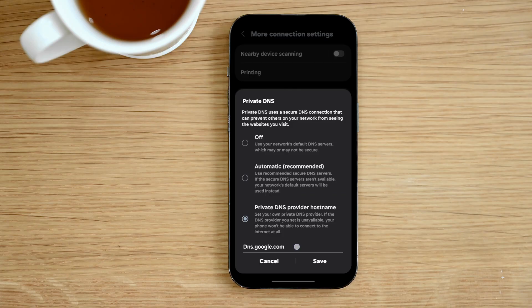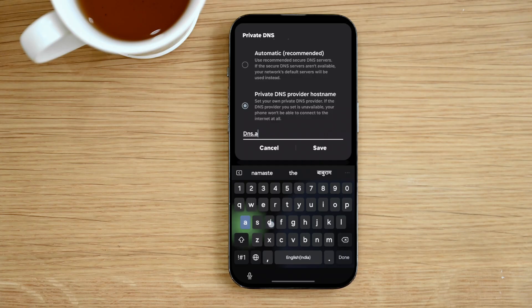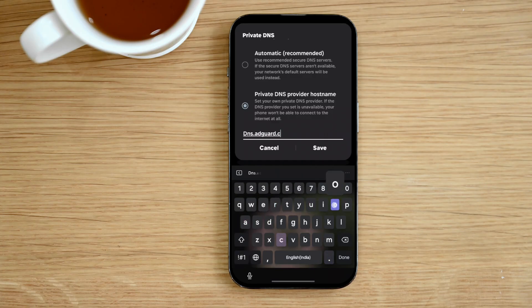Carefully type dns.adguard.com. Be sure there are no extra spaces or spelling mistakes.